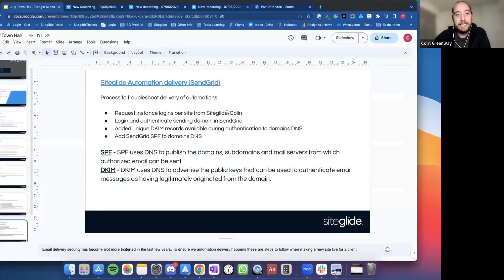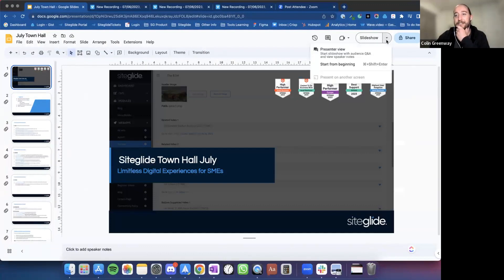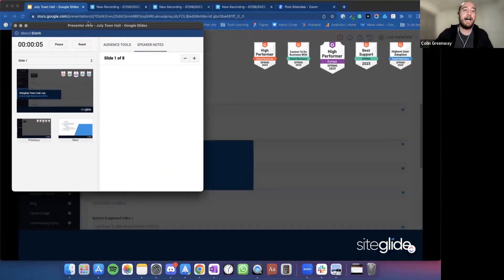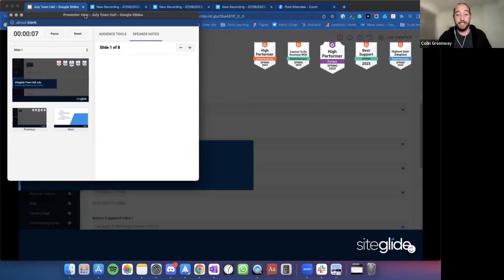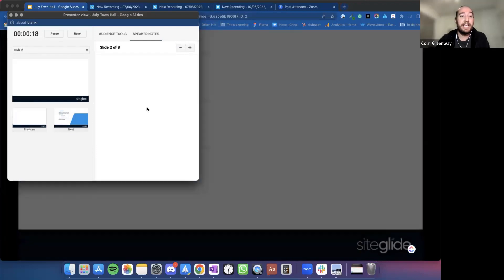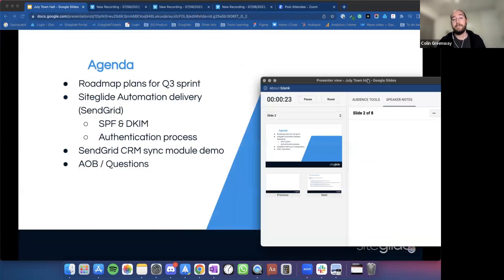Can you see the screen? Perfect. Thank you very much, thanks everyone for joining the session. It's town hall session 13, so thanks very much for joining us today. What I'm going to be taking you through today is we're going to focus mainly on roadmap plans for quarter three.